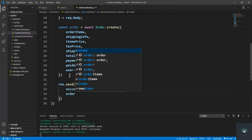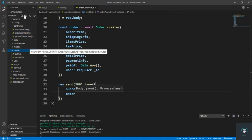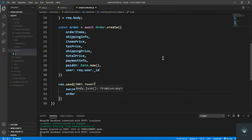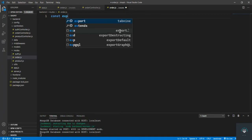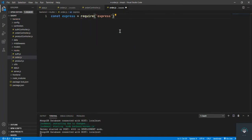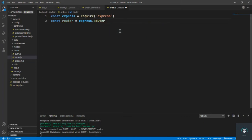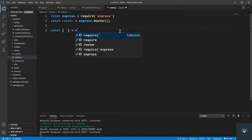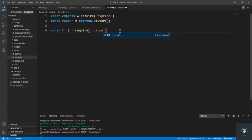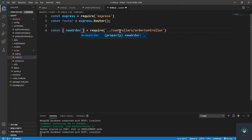Save it. Let's create a new file in routes called order.js. First import express and bring in router from express.Router(). Then we get our function from controllers/orderController and bring in newOrder.